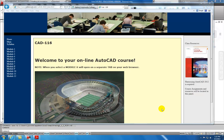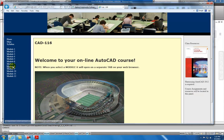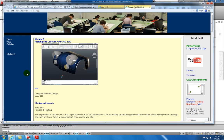Hi, this is Joe Cerrone and I'm going to talk to you today about the AutoCAD online course. We'll be covering Module 8, and I'll select that from the side menu here. Printing and Plotting in AutoCAD 2012.